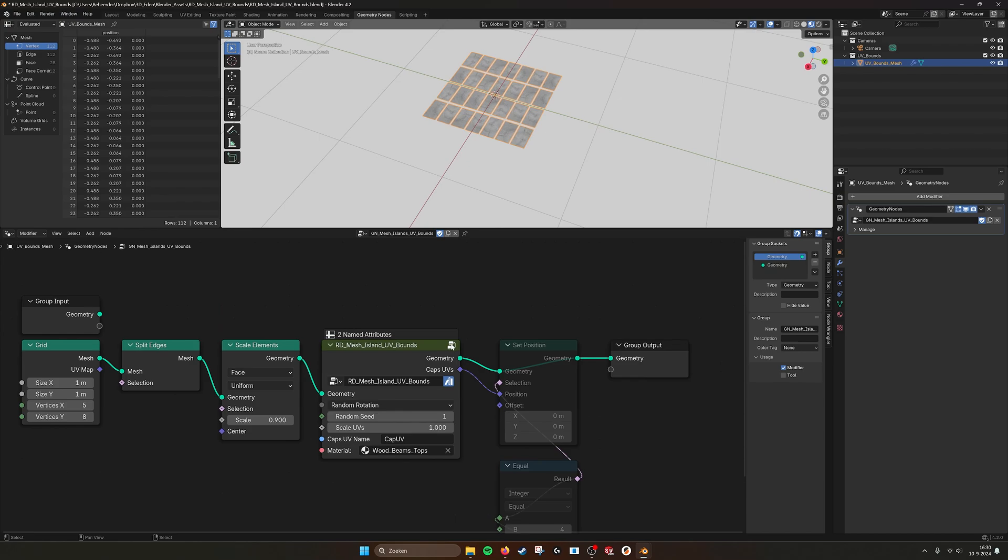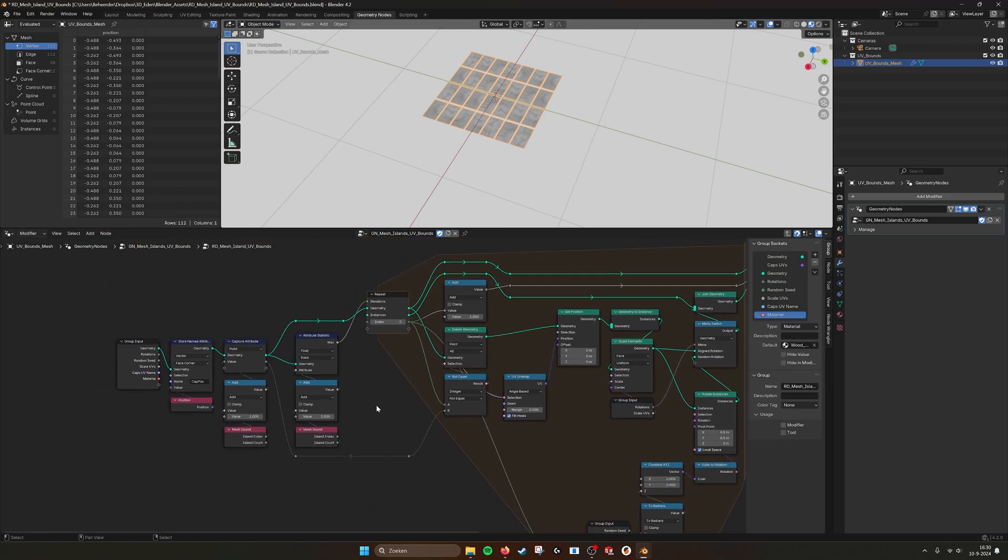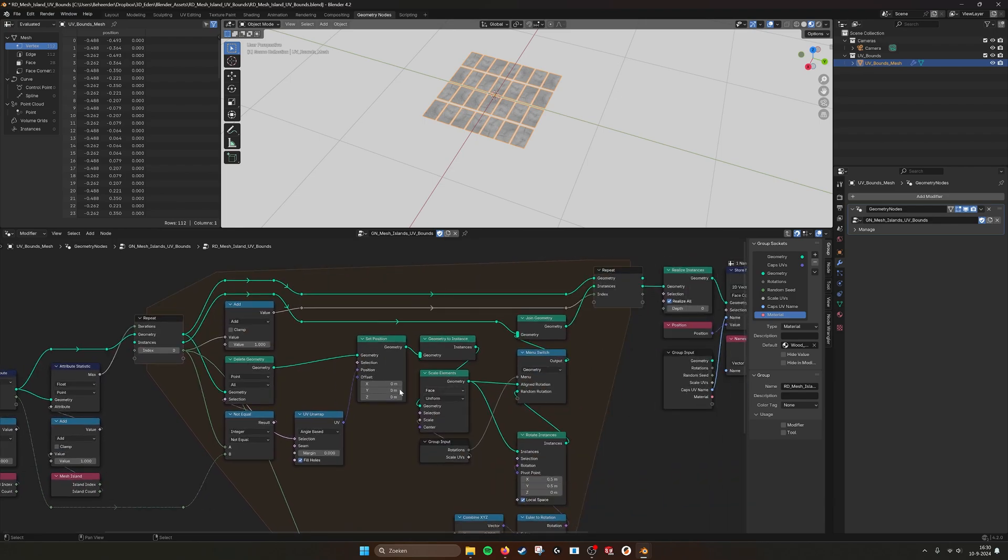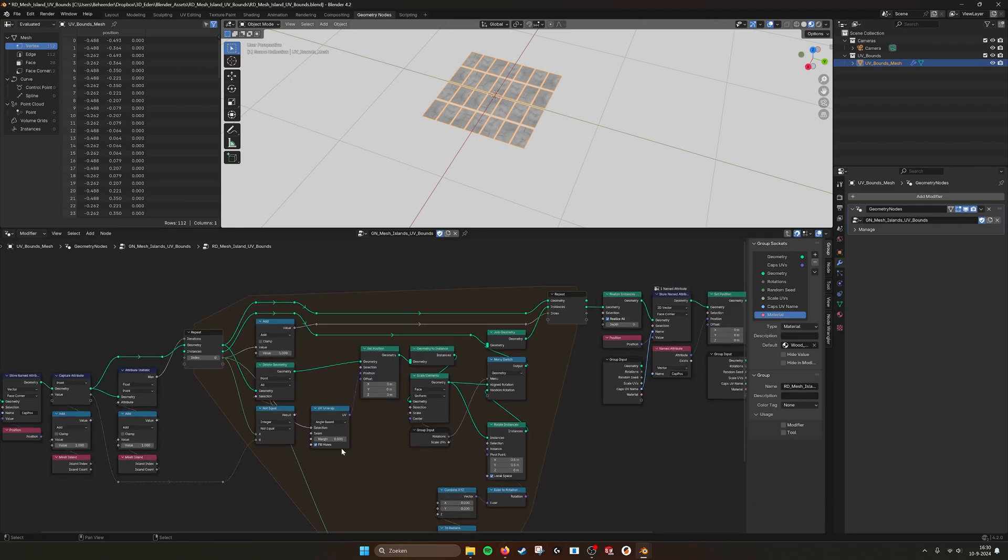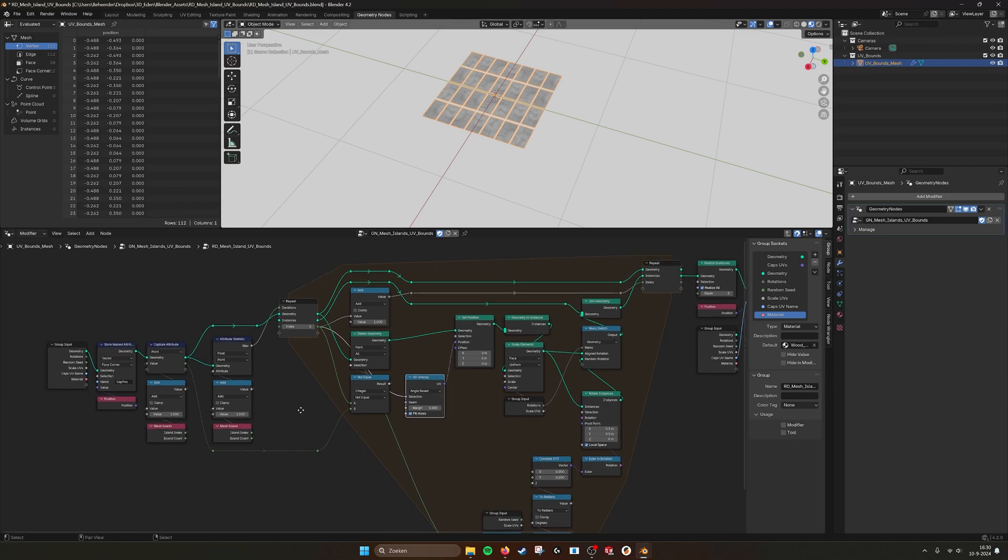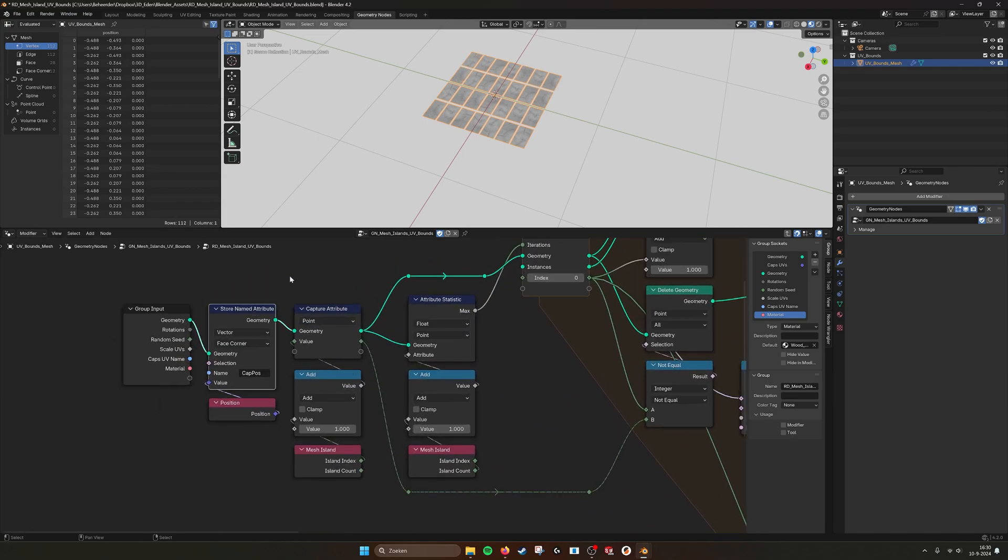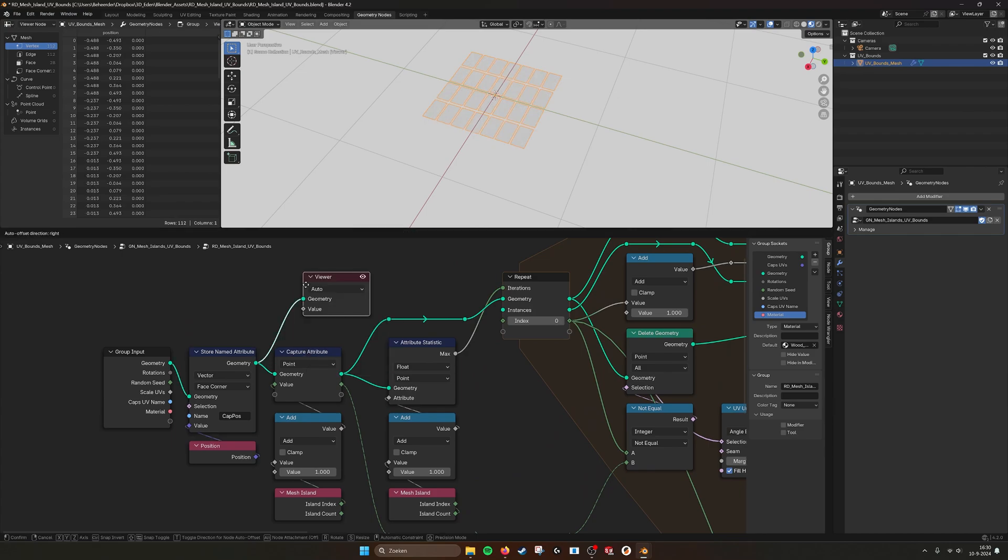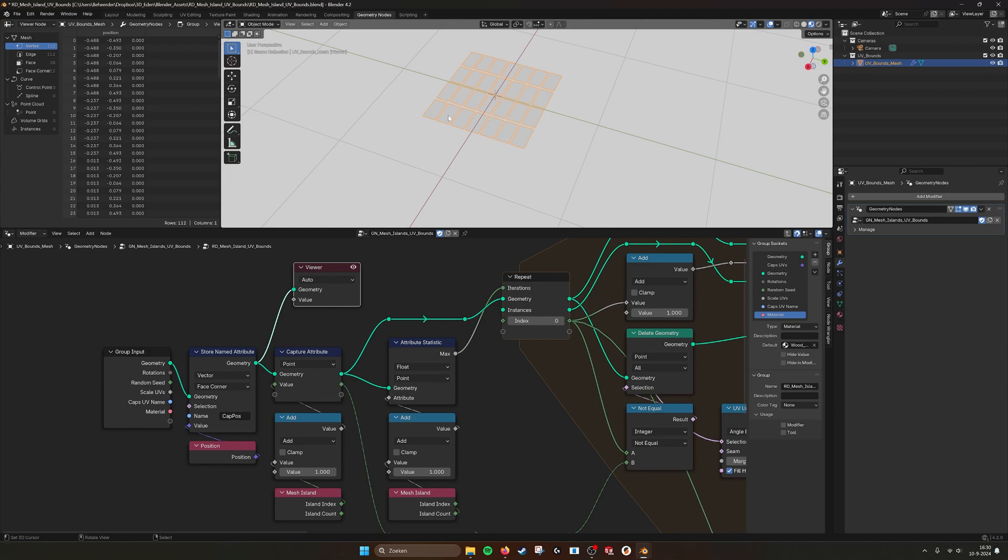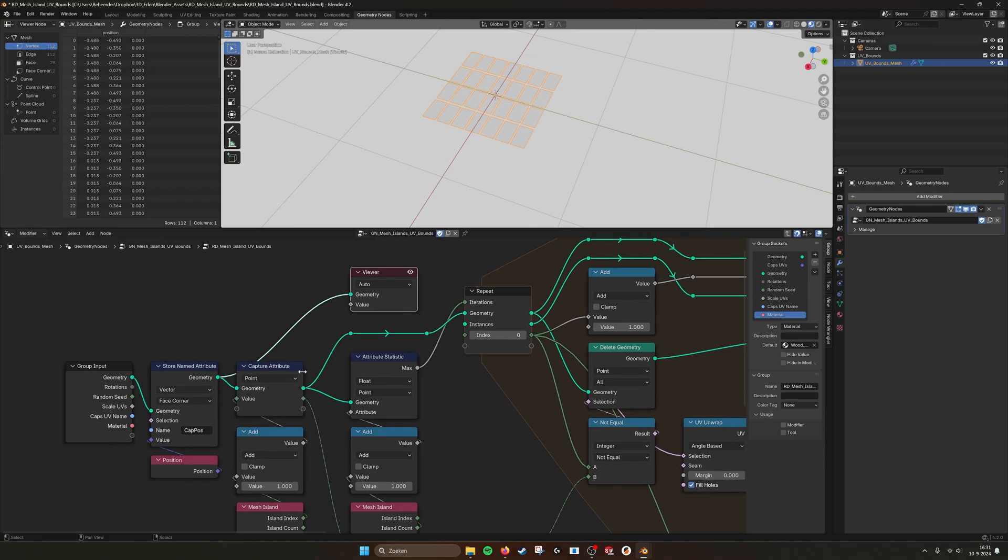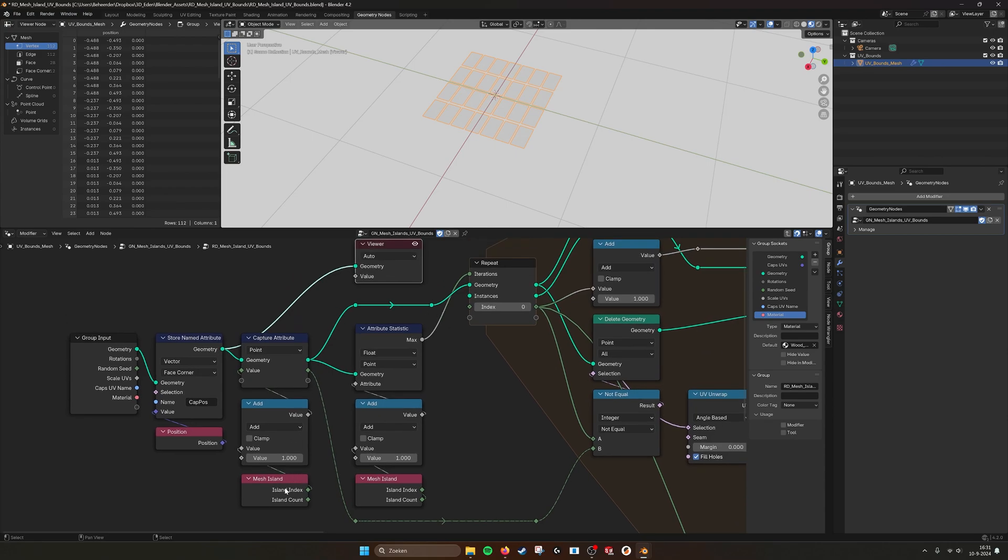Let's turn this one off and then dive into this. This is how it works. It works with a repeat node where it's doing a process of unwrapping and it goes through all of the islands. Here we see we have just the regular pattern that we created, the grid which is separated by a scale node. We capture this position, cap pos, and we capture the face corner vector. Then we capture the island index and we add one.